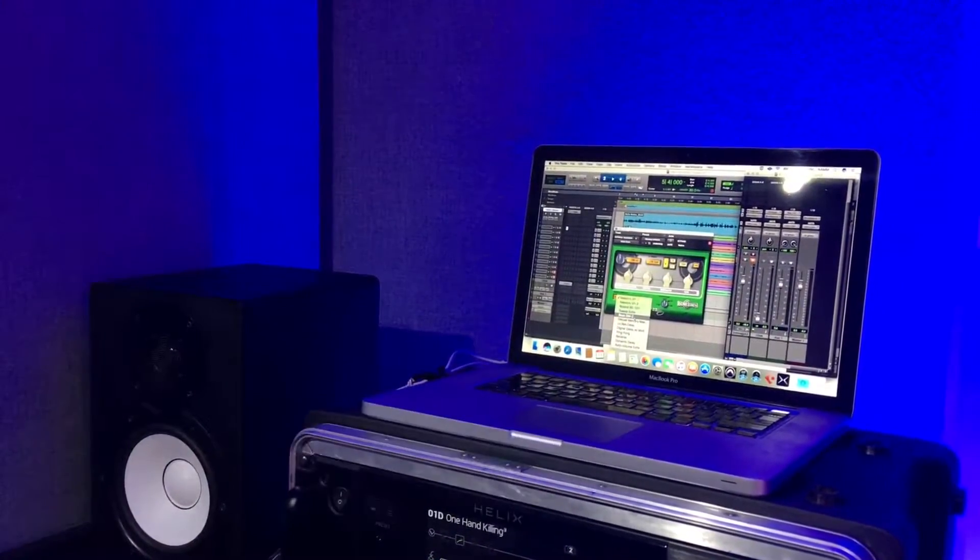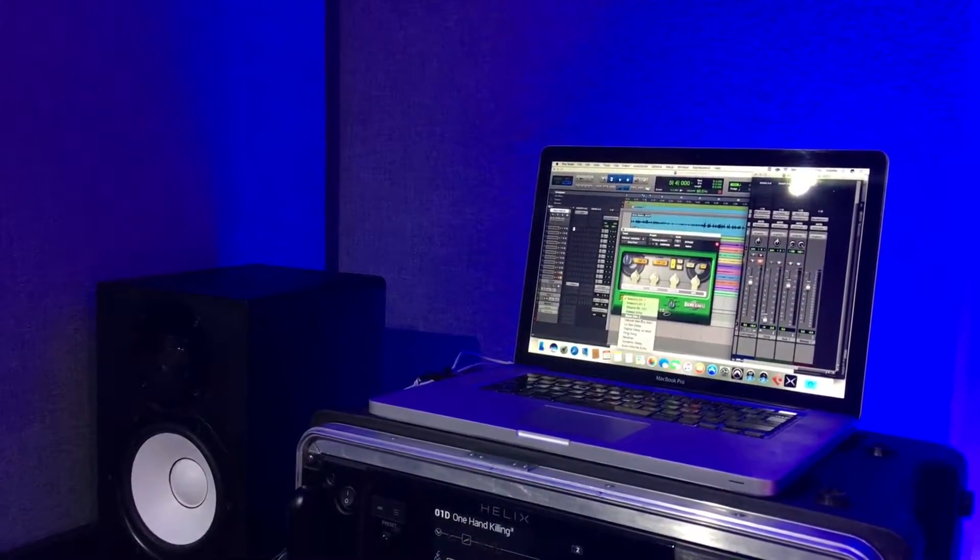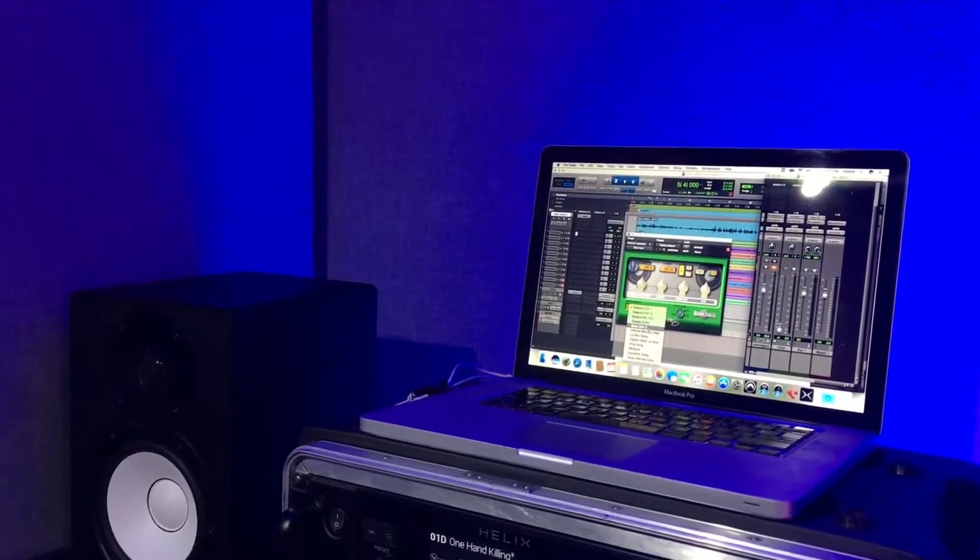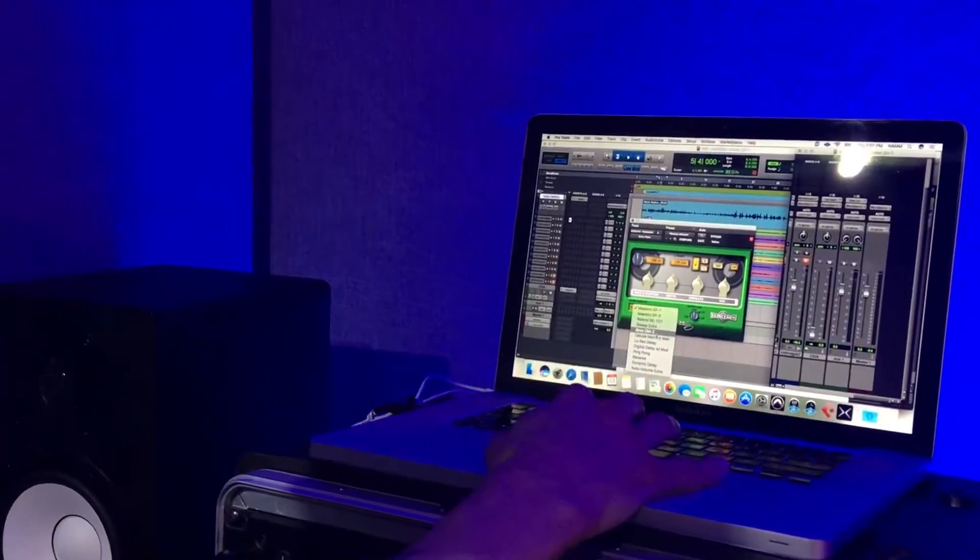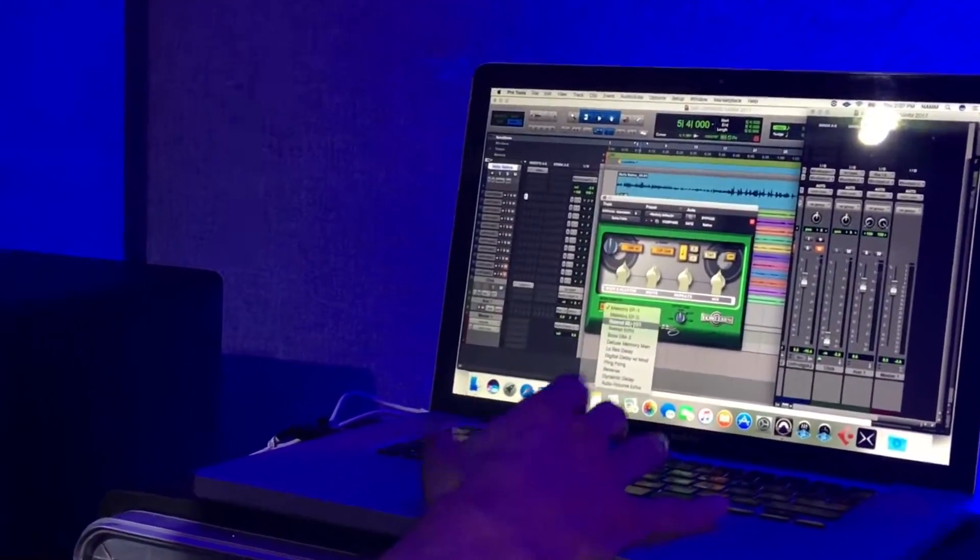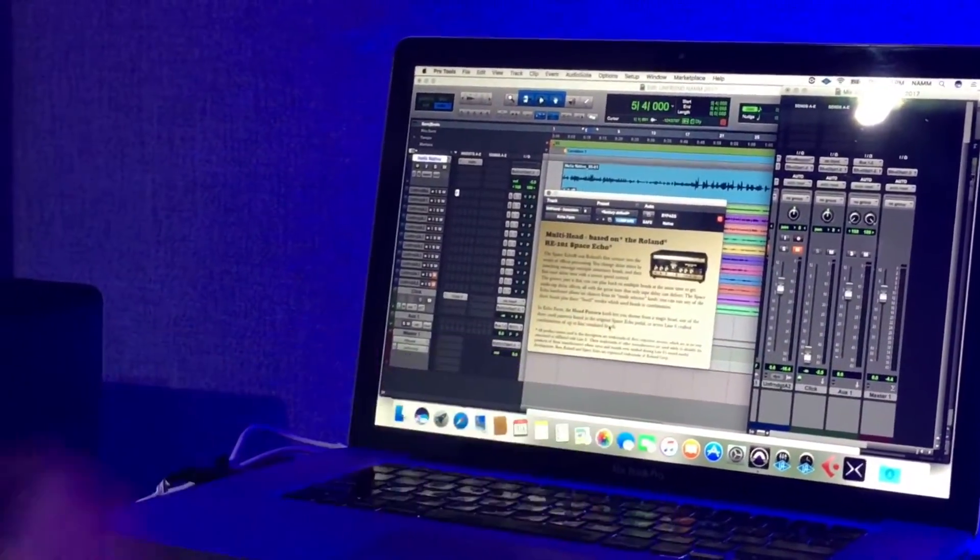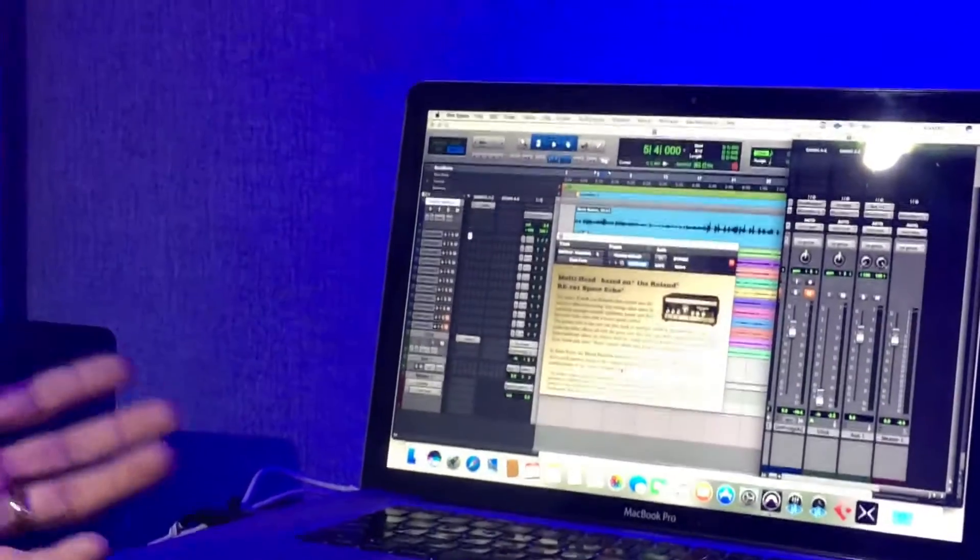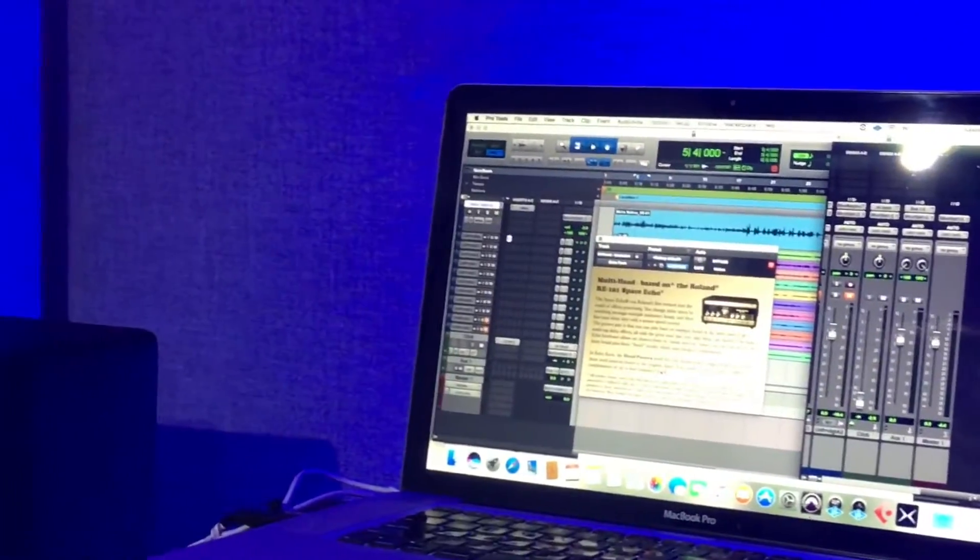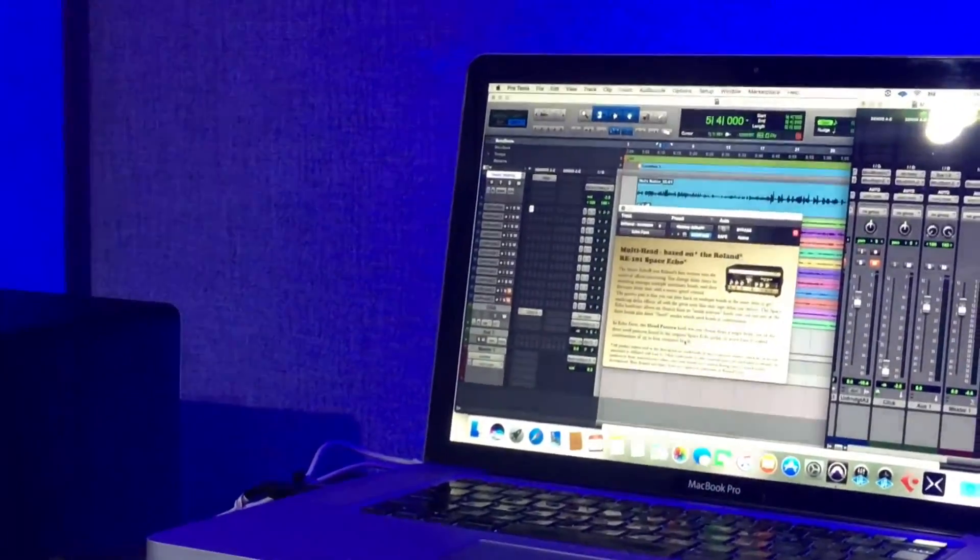Essentially, we have 12 different delay models. They're all modeled on physical units, or at least six of them are. Some of them are Line 6 originals as well. So you can kind of get an idea of what's going on inside the box.